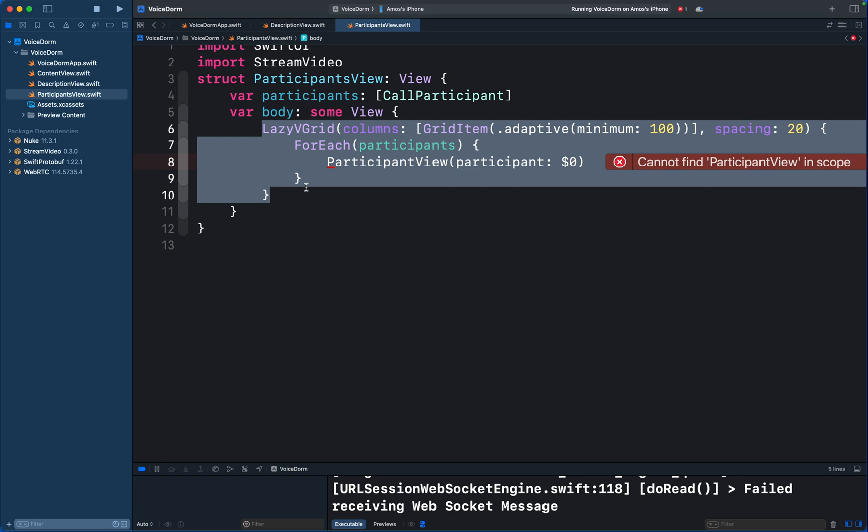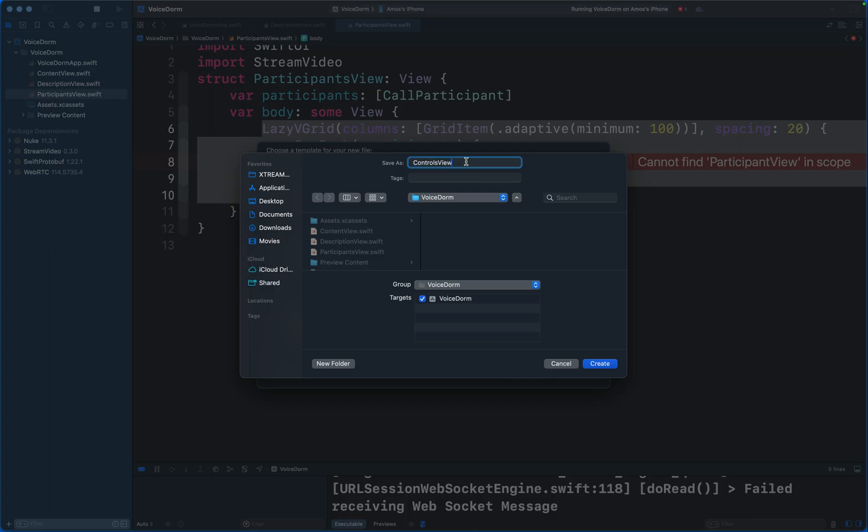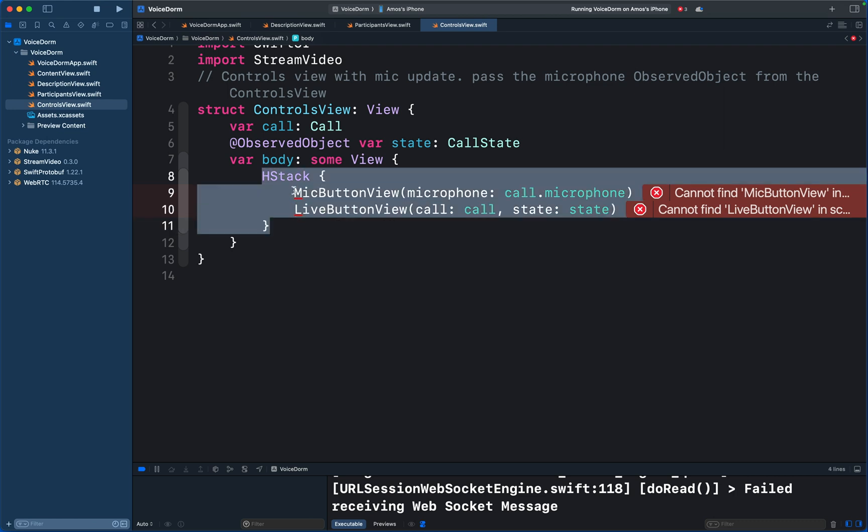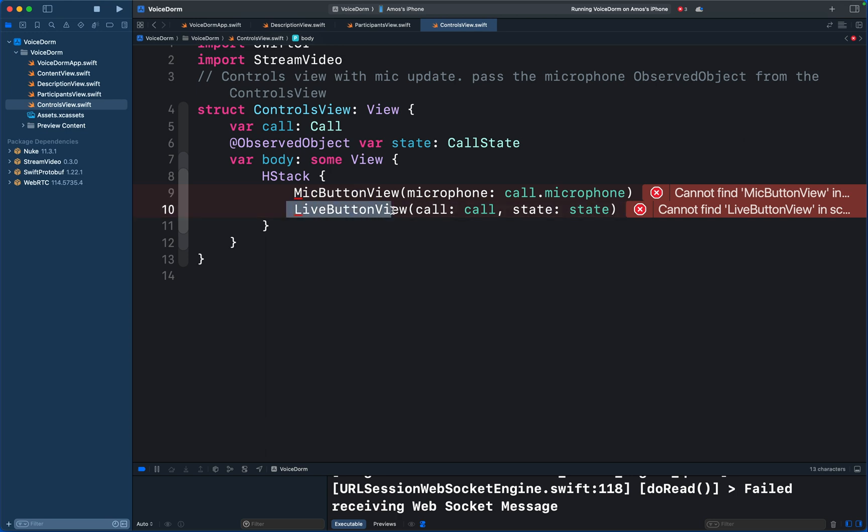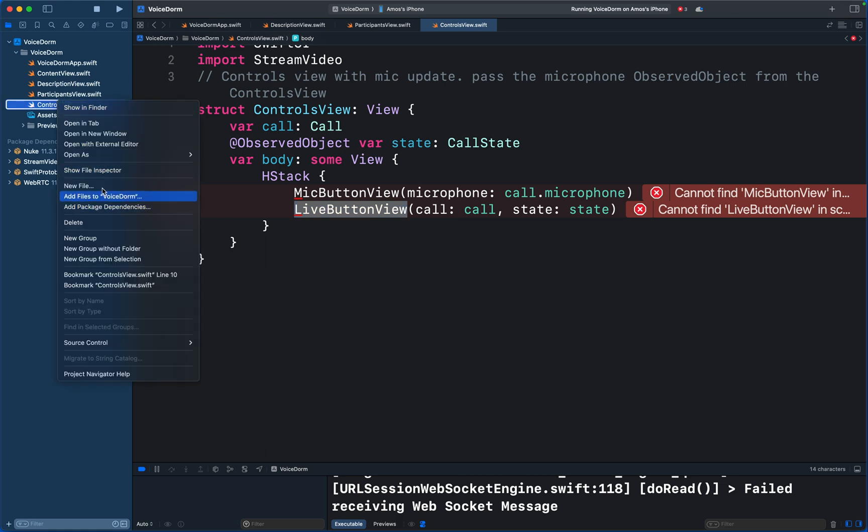Next we need two controls: one for switching the microphone on and off, and a button for starting and stopping the audio room. So let's create another file. We will call this Controls View. So we have an HStack displaying a mic button and a live button view. We now have two errors because it cannot find the mic button view as well as the live button view. These are used for controlling the backstage, so at the backstage moderators can configure the microphone and set when the audio room should go live. So let's add two files.